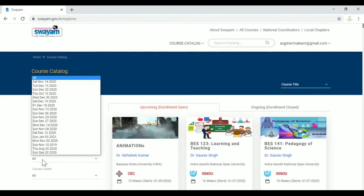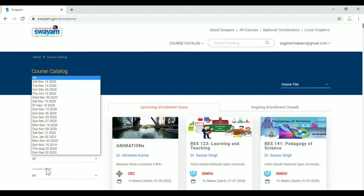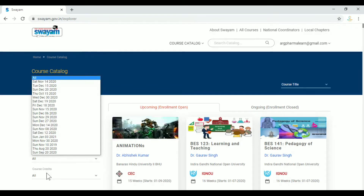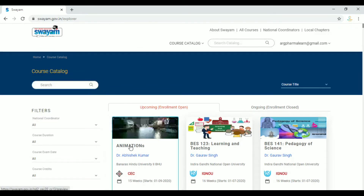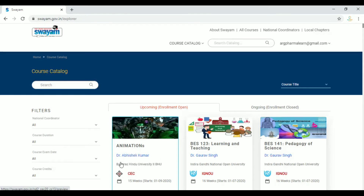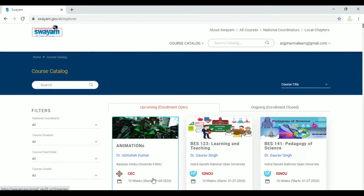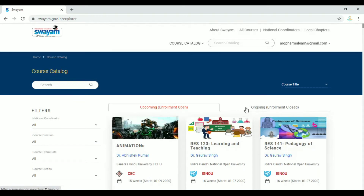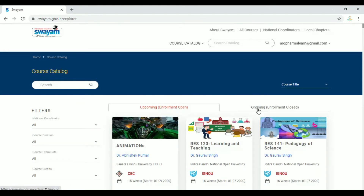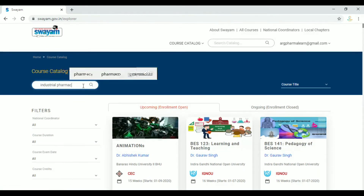We can choose the exam date and select a course from the course catalog. We can also type a course name in the search. You can see upcoming courses and ongoing courses on the catalog. In pharmacy, we will attach the course link to this video.